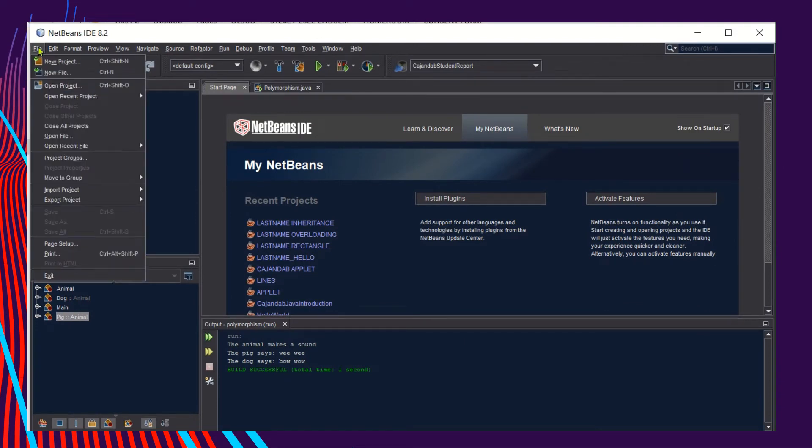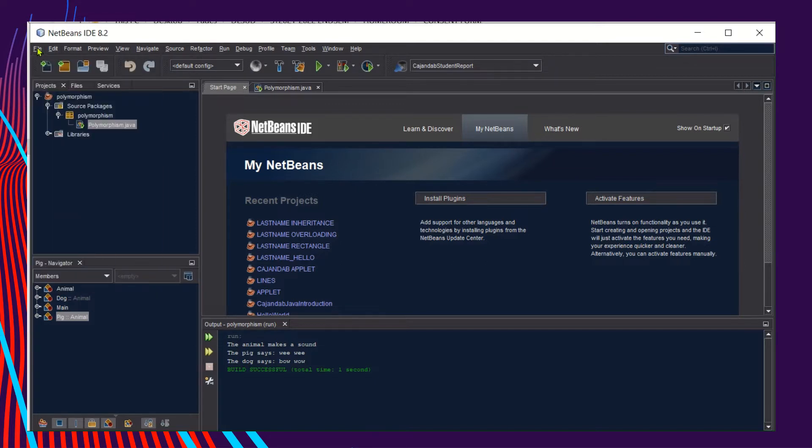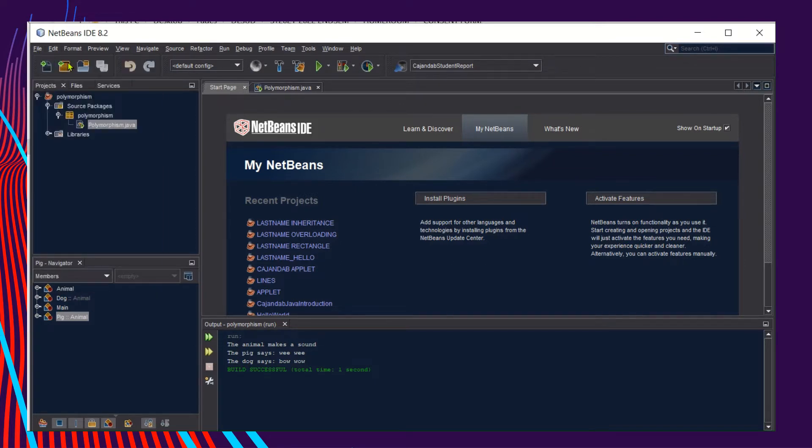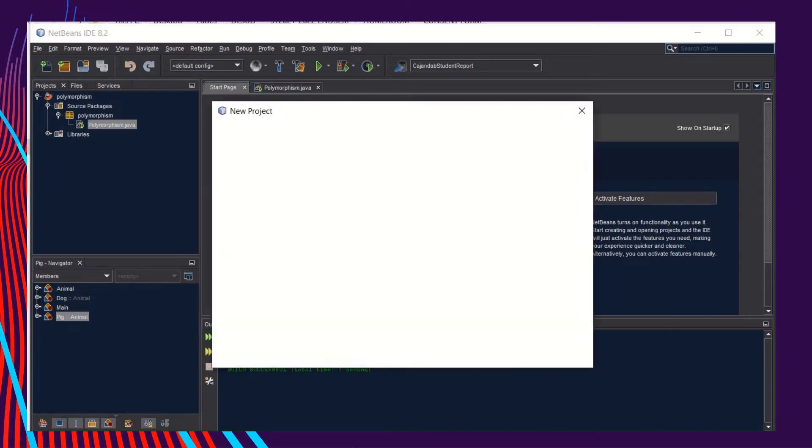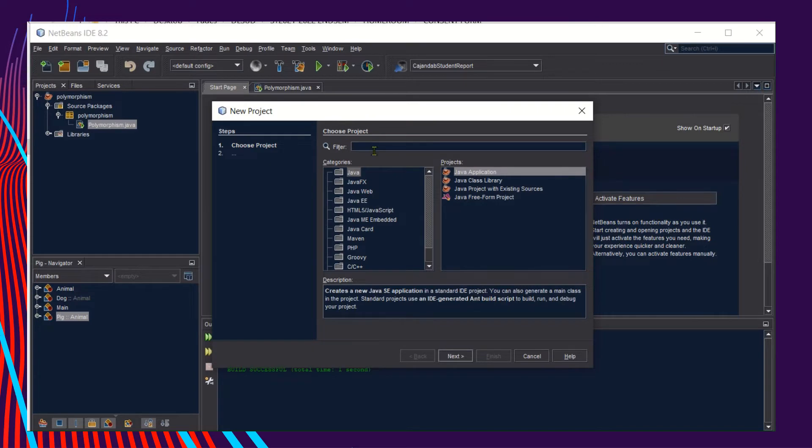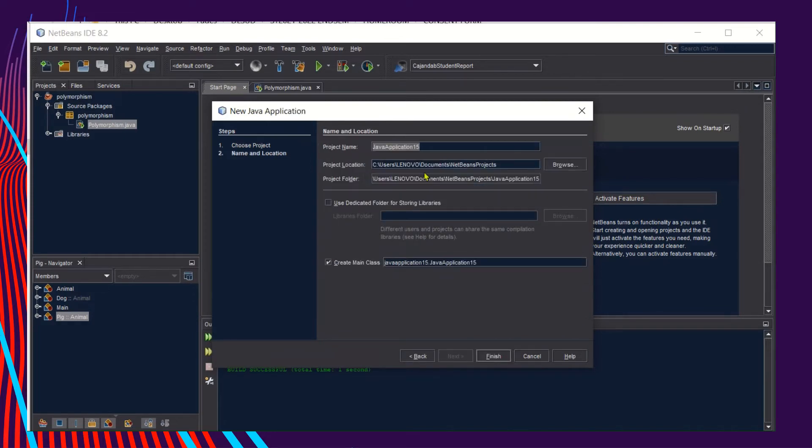Let's create polymorphism in Java. Start by clicking the File menu and then choose New Project. In the categories, click Java. In the projects pane, click Java Application and then click Next.